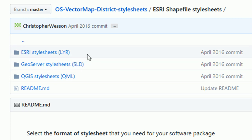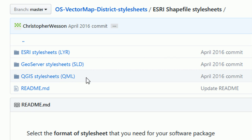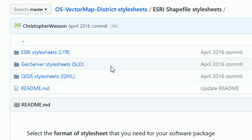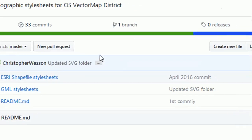We also have the GeoServer SLDs which will work with GeoServer, obviously, and we also have the QMLs, and that's what we're after because we're doing this in QGIS. So if we just go back, then we can clone or download this repository.